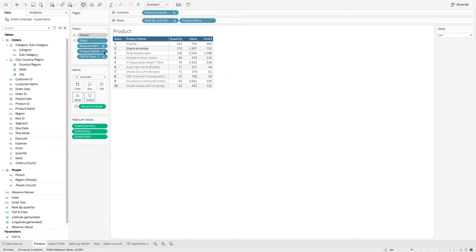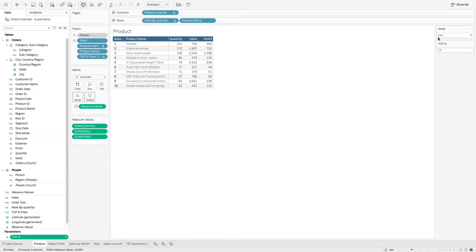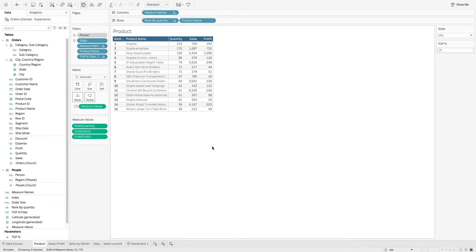Now you can see that this table has been reduced to only show the top 10 products. Now that we have set up our filter, let's take a look at how we can use the parameter. We can show this parameter, and over here this is the input value of our parameter. So let's say we are now interested to look at the top 15 products — we can just change the value of our parameter here, and the table will change accordingly to our input.